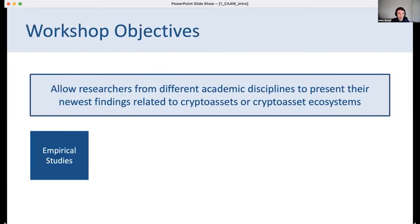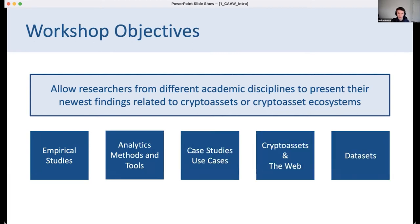That is one of the big reasons for organizing this workshop: we want to bring together academic researchers from all kinds of different disciplines with different lenses on these aspects, and give them a venue to present their newest findings. Our original idea was to cover a variety of topics — empirical studies, methods and tools as resources, case studies and use cases, and datasets. Datasets in particular are always very interesting for researchers.